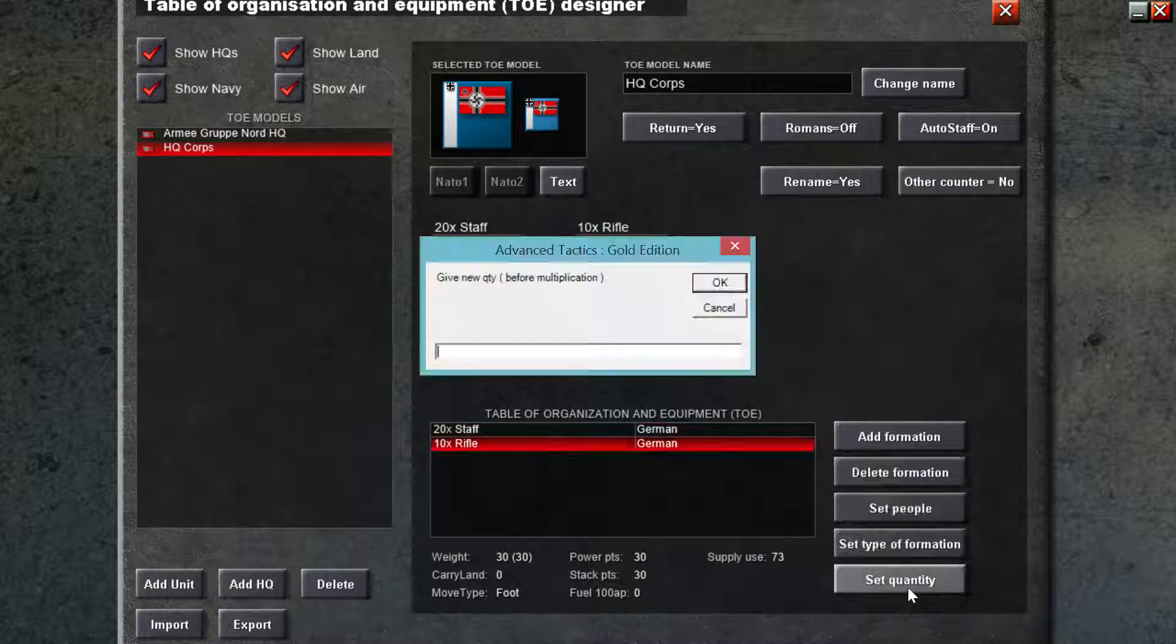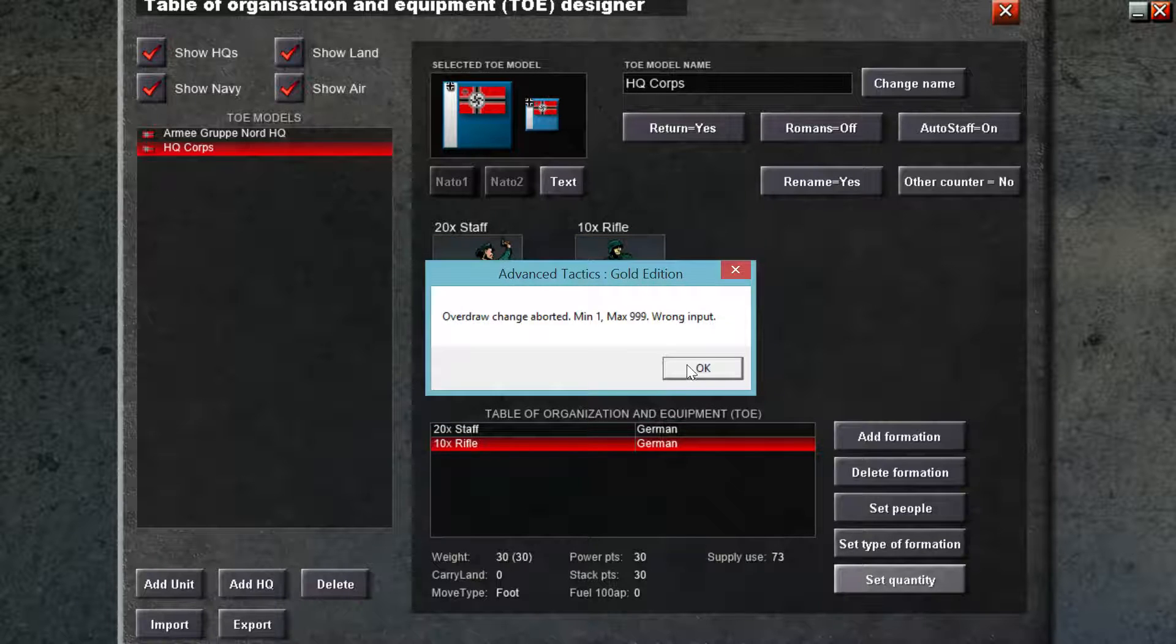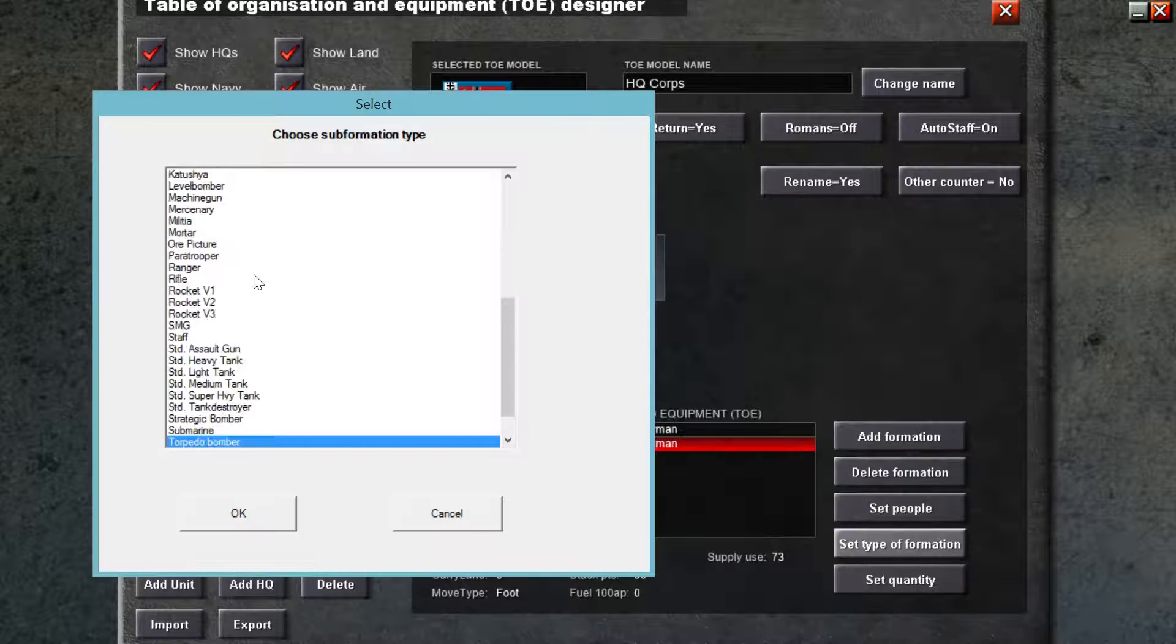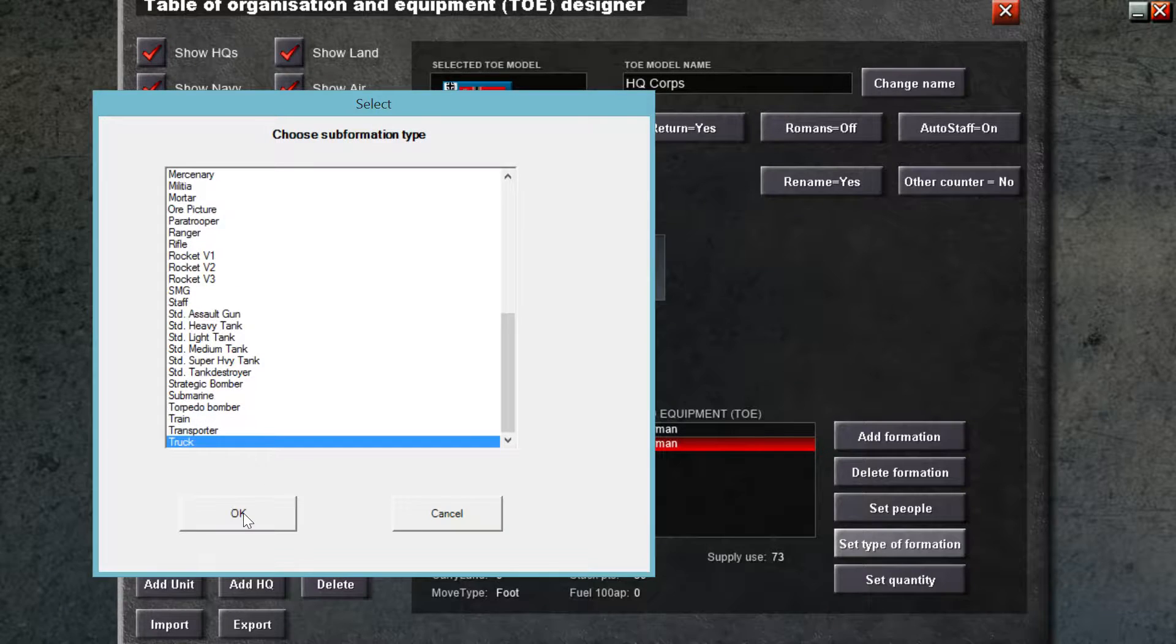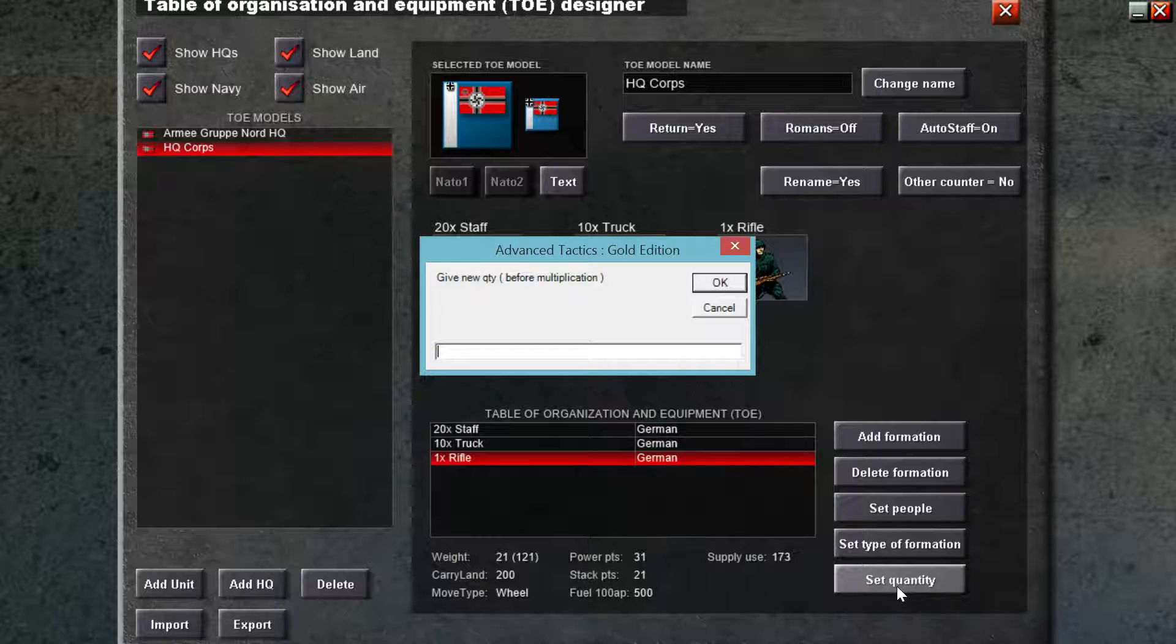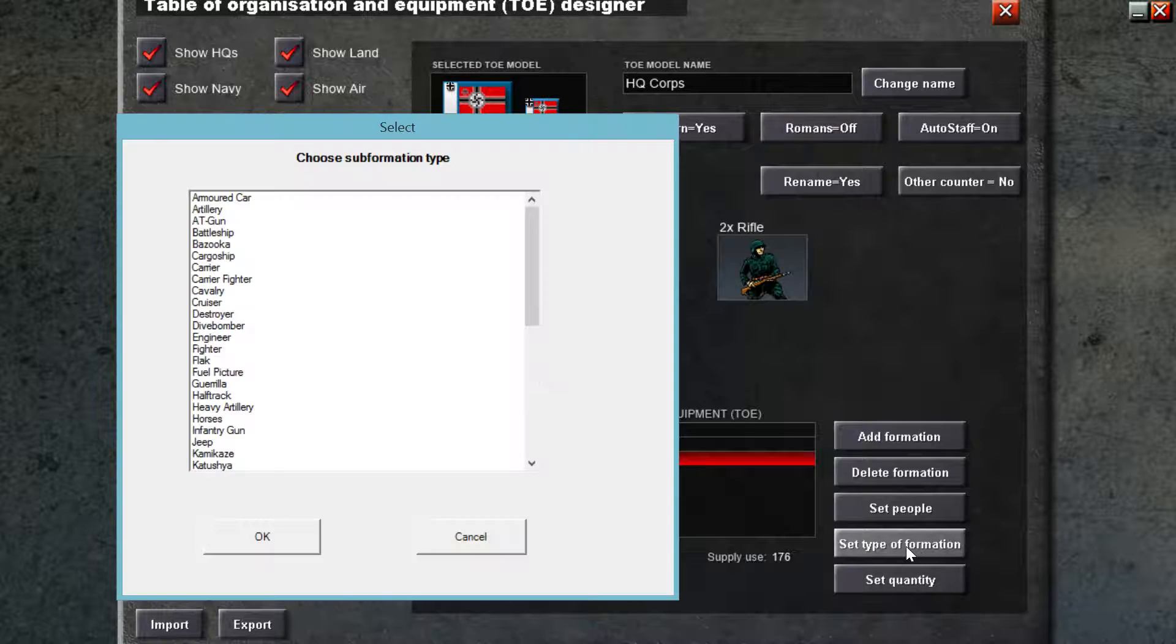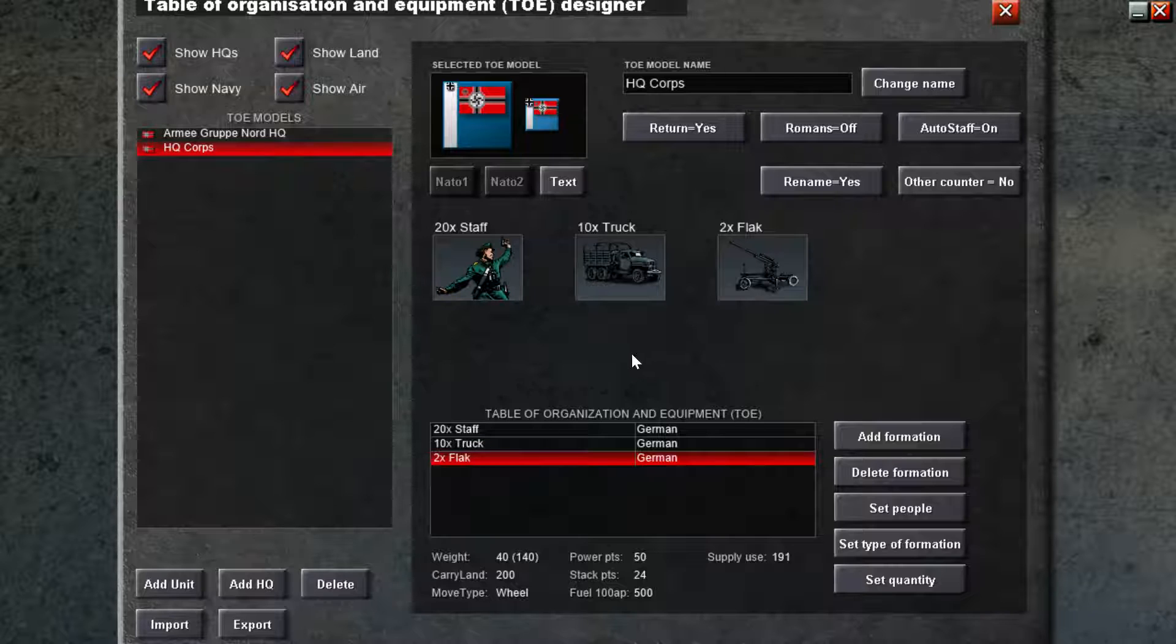Let's give them, type of formation will be truck. And let's give them some flak to defend themselves. Formation will be flak. So we have two headquarters.